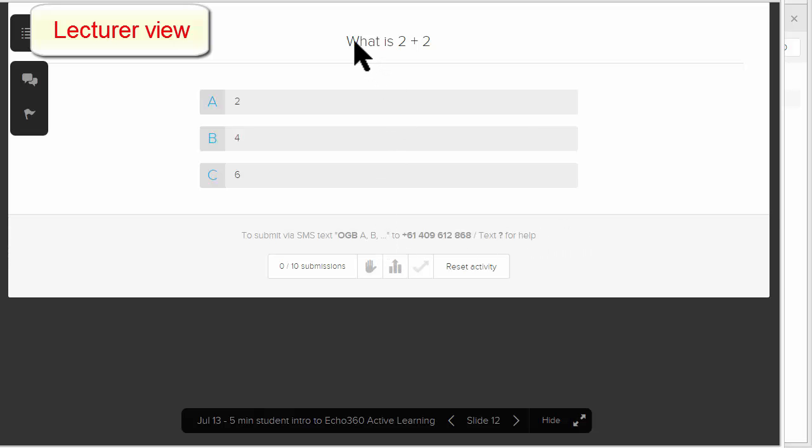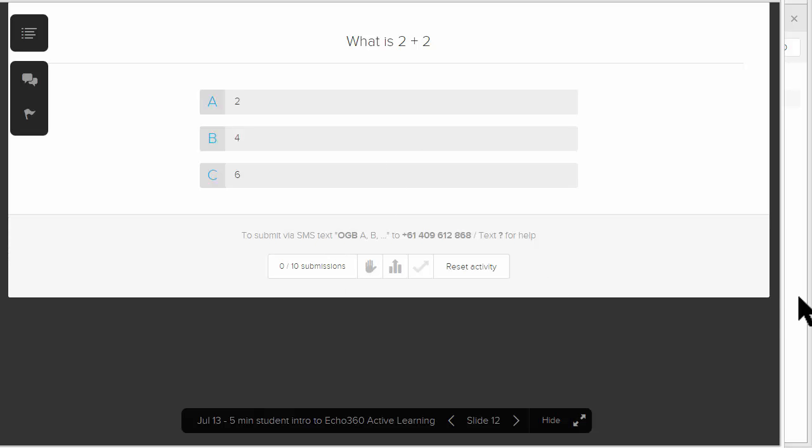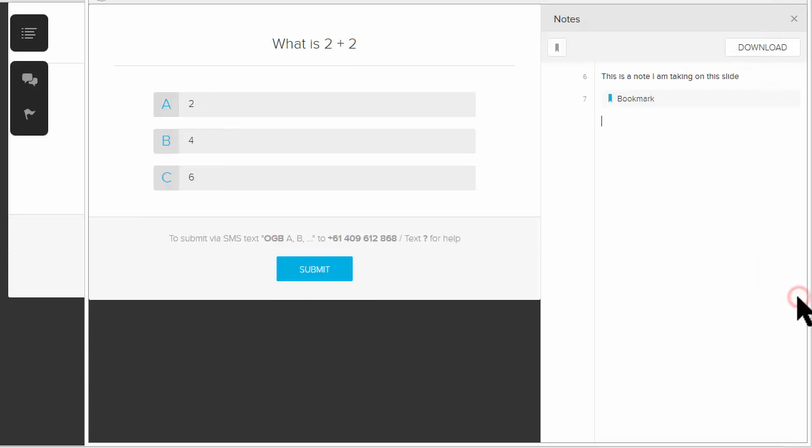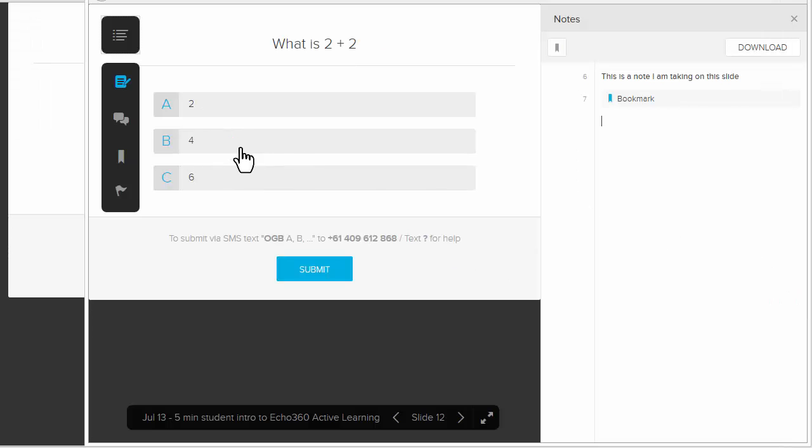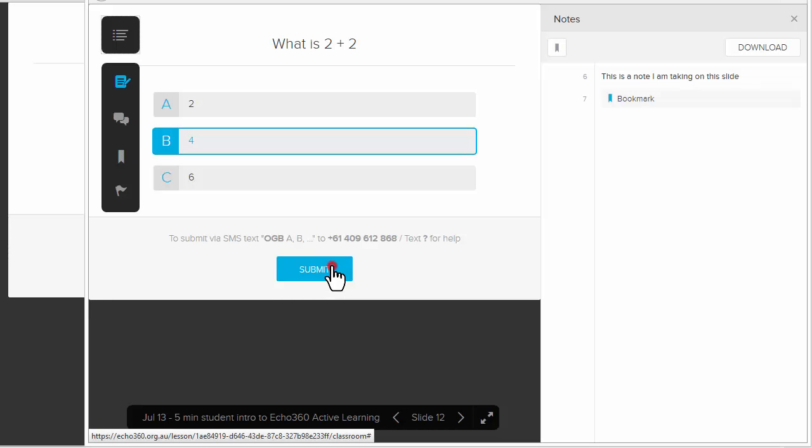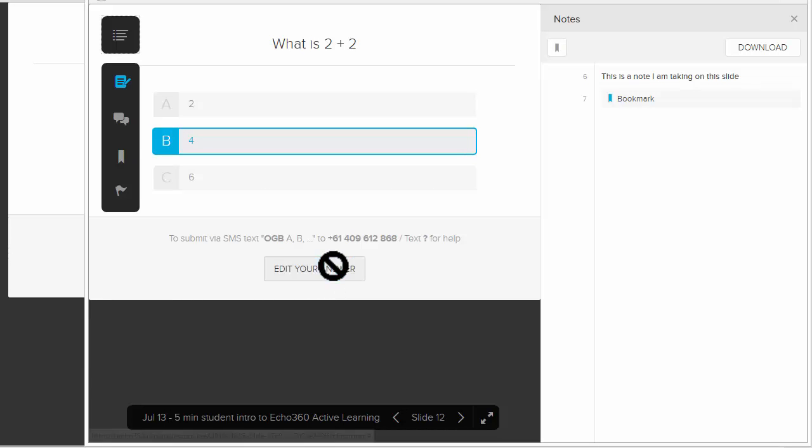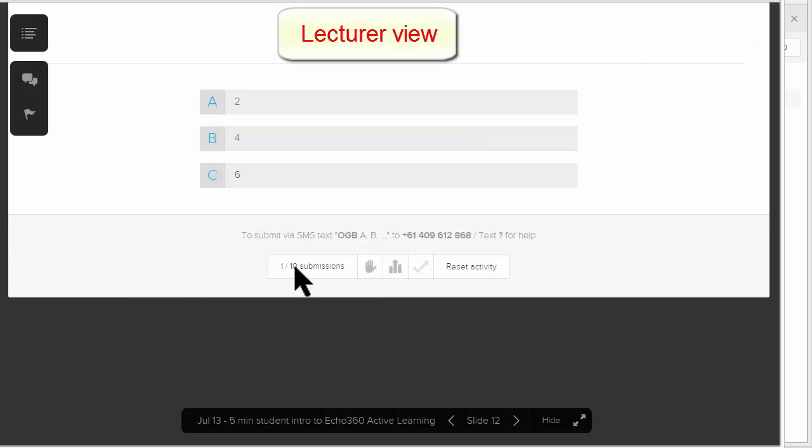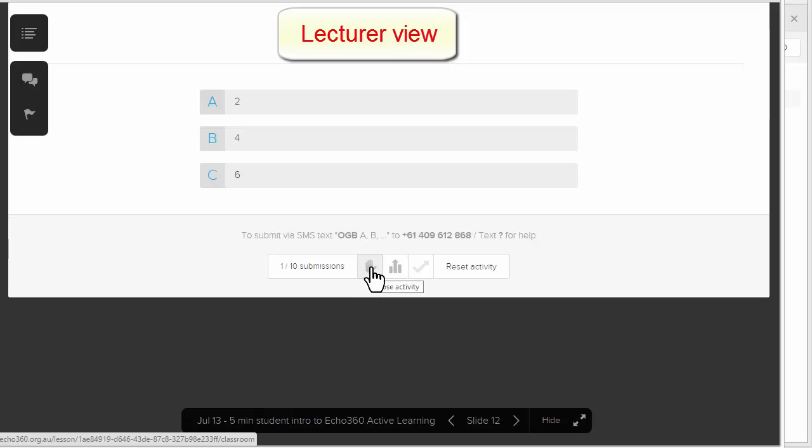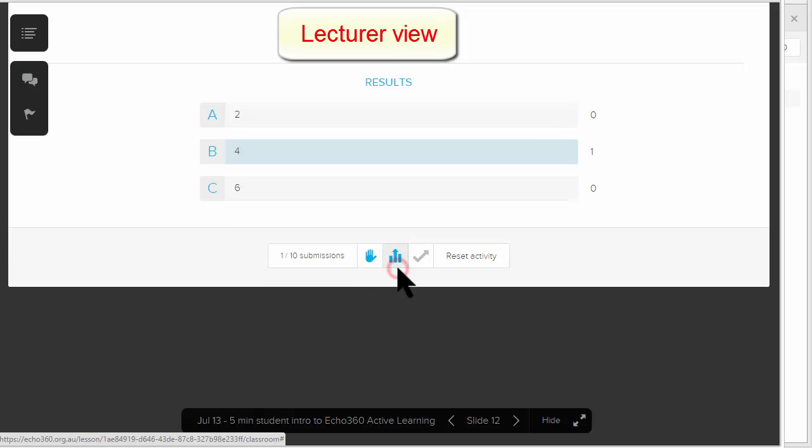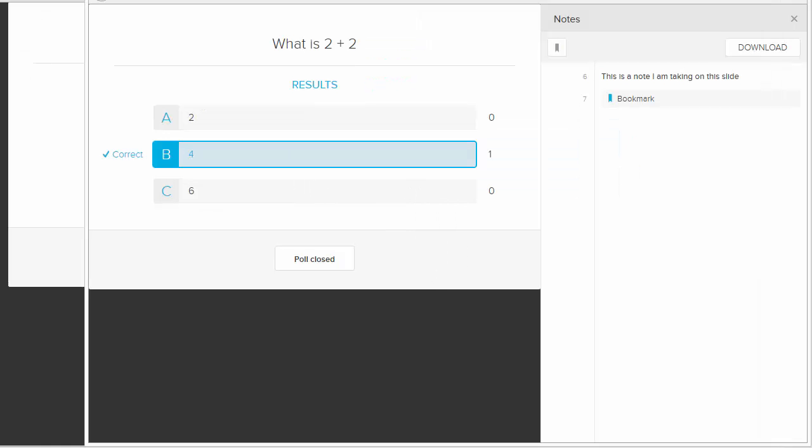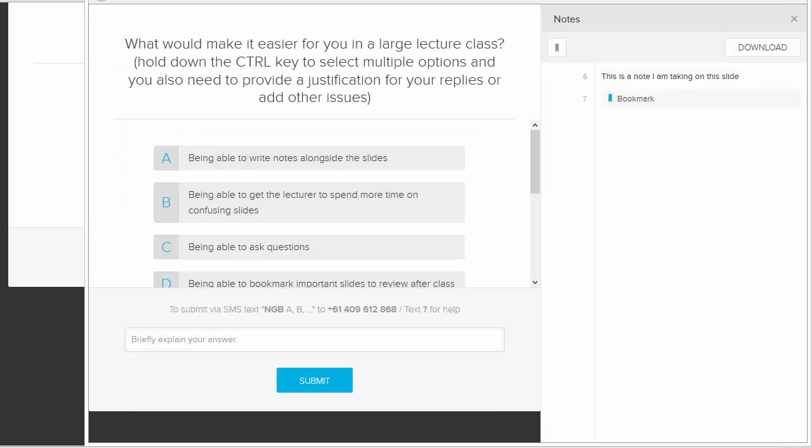Here we've got a question: what is 2 plus 2? You'll see that no students have answered it. We'll go back to the student view, click an answer, and click submit. Now back in the lecturer view, you can see that one person has answered this question. The lecturer can stop the poll, show the results, and even show the correct answer. In the student view, the student will see that one person answered and that was the correct answer.